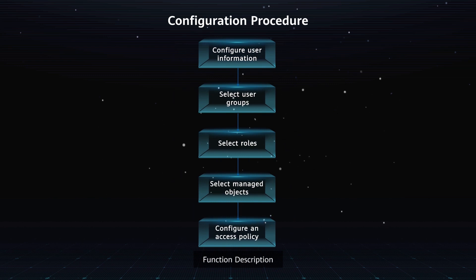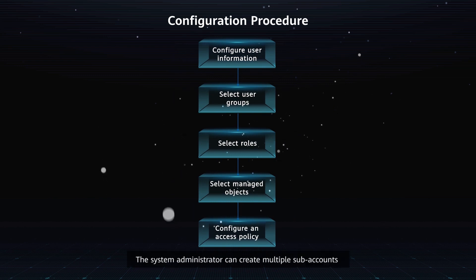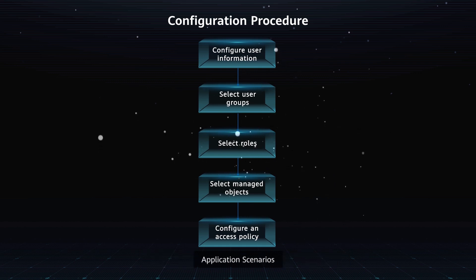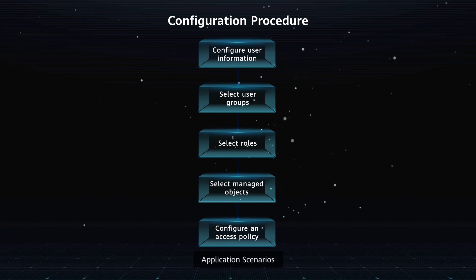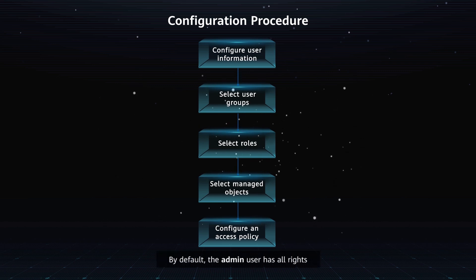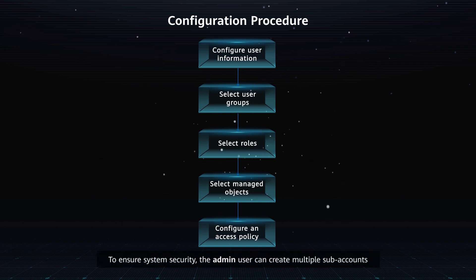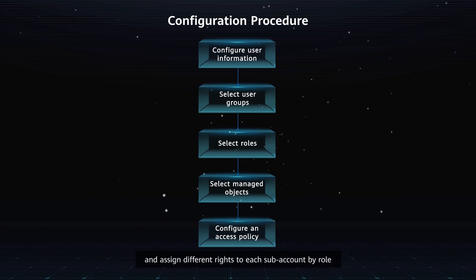Function description: The system administrator can create multiple subaccounts and assign different rights to each subaccount by role. Application scenarios: By default, the admin user has all rights. To ensure system security, the admin user can create multiple subaccounts and assign different rights to each subaccount by role.